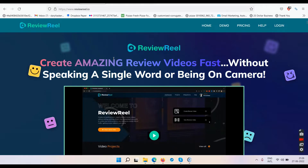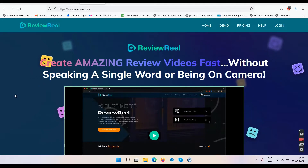The sales page says: create amazing review videos fast without speaking a single word or being on camera. So the software claims to generate review videos for you. In simple language, you will be creating reviews with voiceovers as per their claim. There's a huge difference — huge as Everest — between voiceover and text to speech. We'll talk about that during this video.